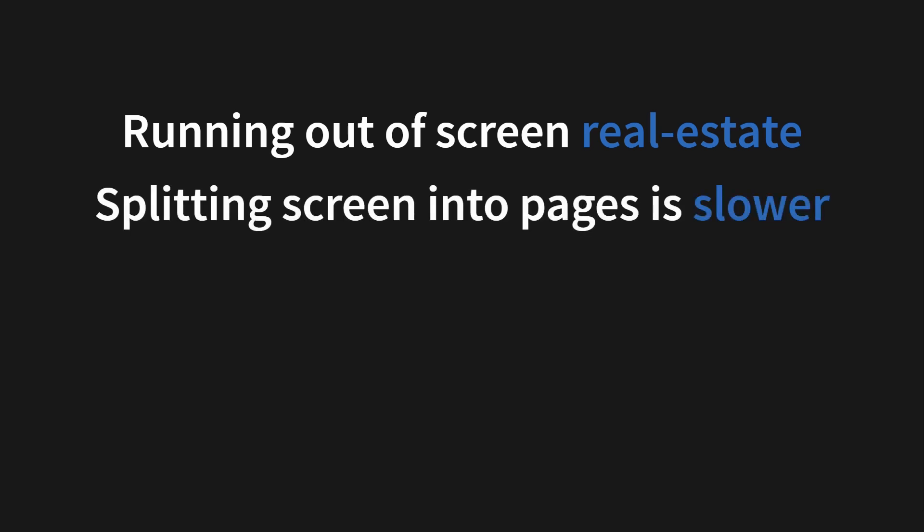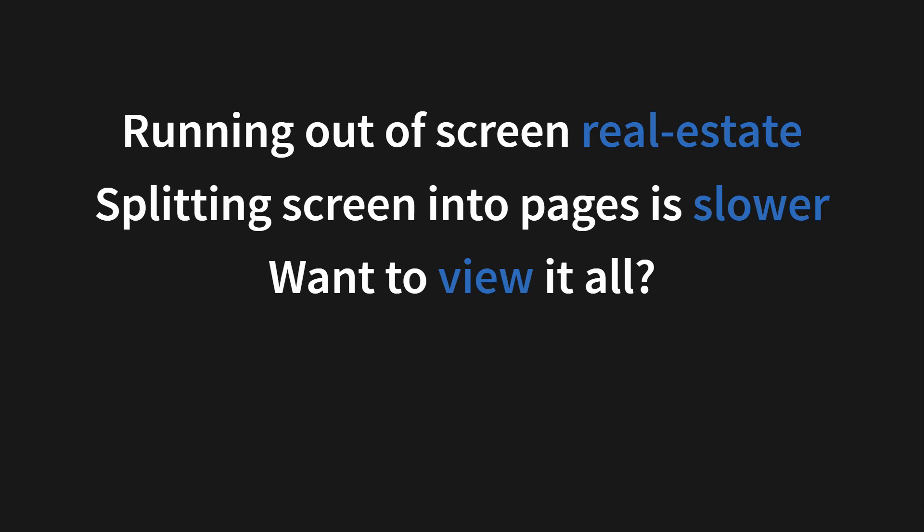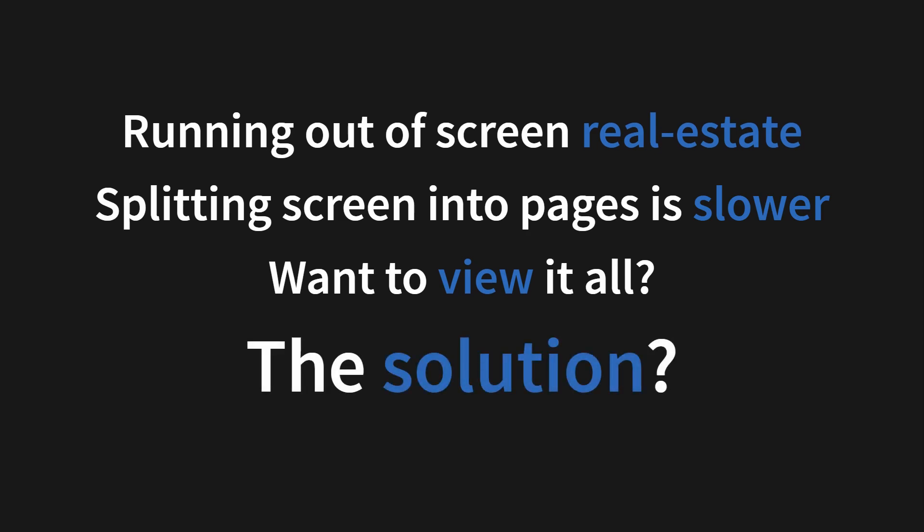One solution is splitting the screen into pages. But that is slower because the user has to navigate back and forth and lose their context. What if they want to view it all at the same time? What is the solution to this?